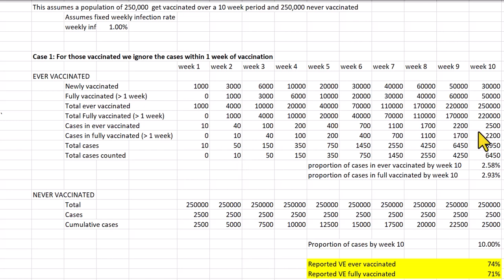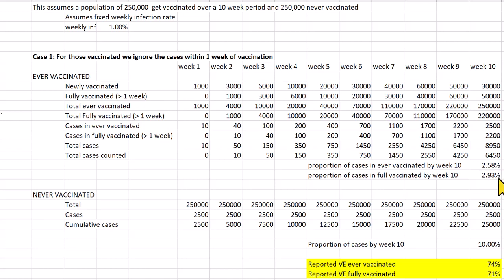By week 10 we have 220,000 who are considered fully vaccinated, whereas 250,000 are ever vaccinated. We've got only 6,450 of the 8,950 total cases classified as cases. This gives a case rate of 2.93 percent for the fully vaccinated — that's simply 6,450 divided by 220,000.